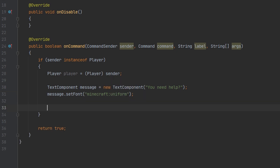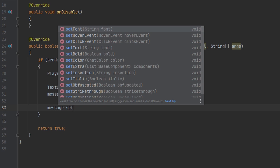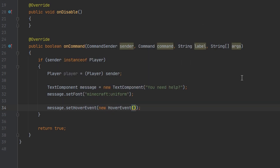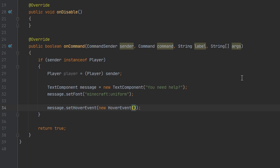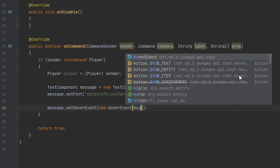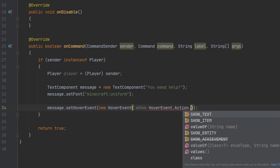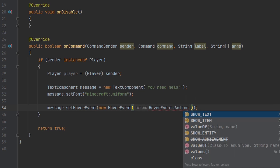Next we're going to set the hover event, and we're going to create a new hover event. The first parameter is going to be HoverEvent.Action, and there are a few things you can do here: you can do show text, show item, or show entity.